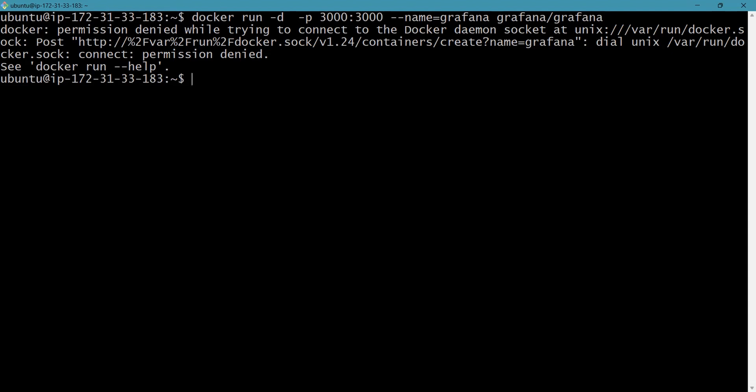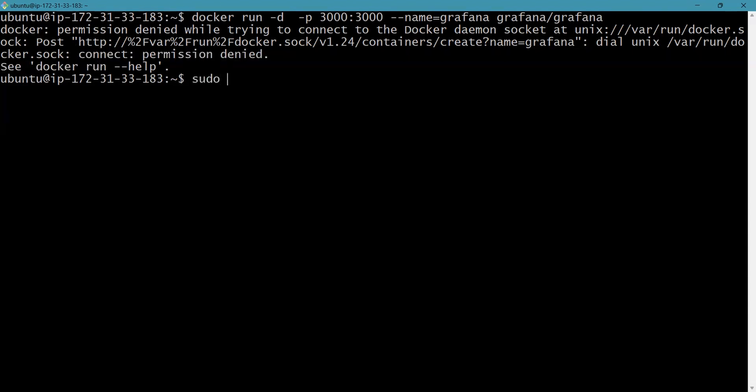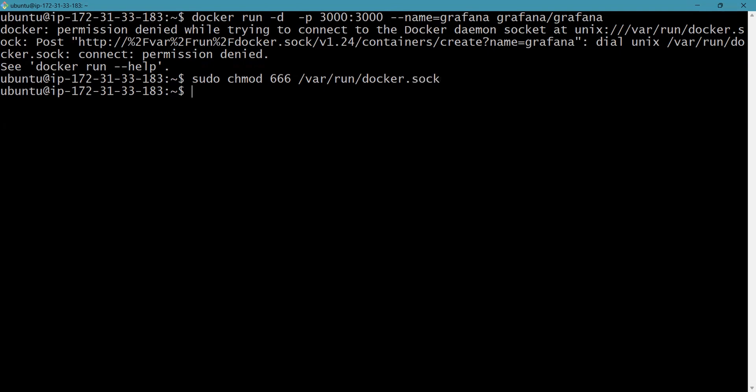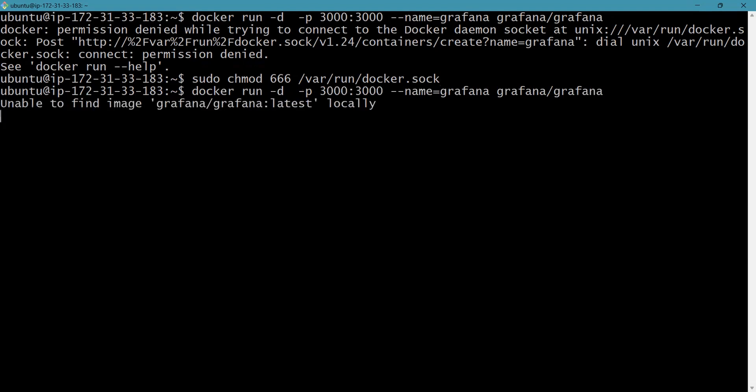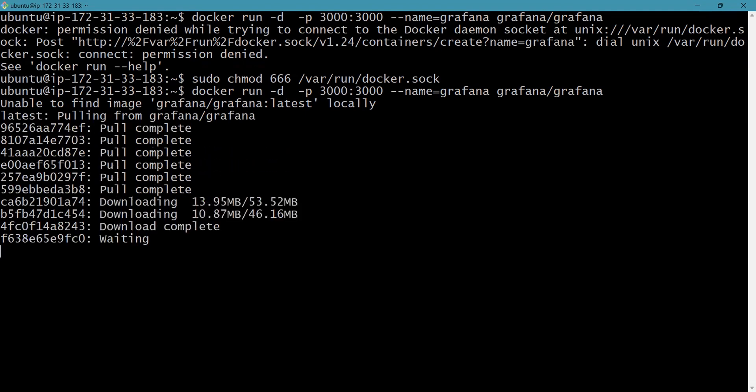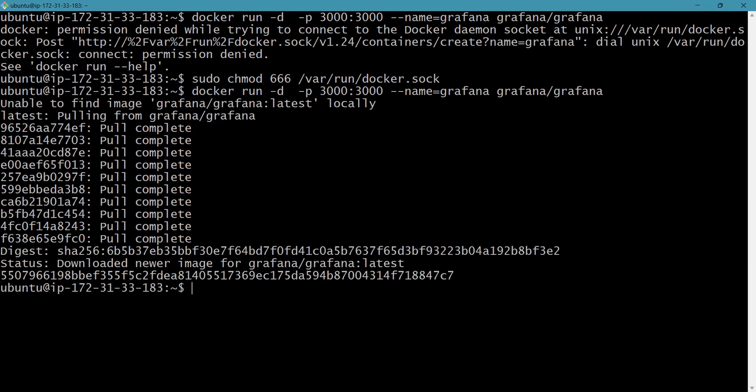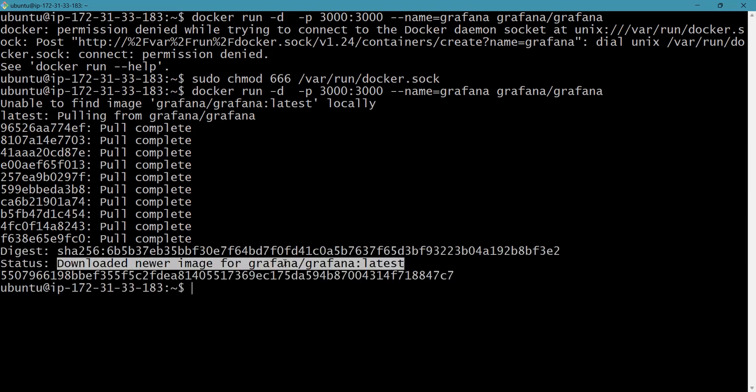Here you can see 'connect permission denied', so we need to give the permission. Just type 'sudo chmod 666' for docker.sock which is present in the /var/run directory. This will give the required permissions. Now we will type the above command. Here you can see it is pulling from Grafana, extracting now, and here you can see it has downloaded the newer image of Grafana.